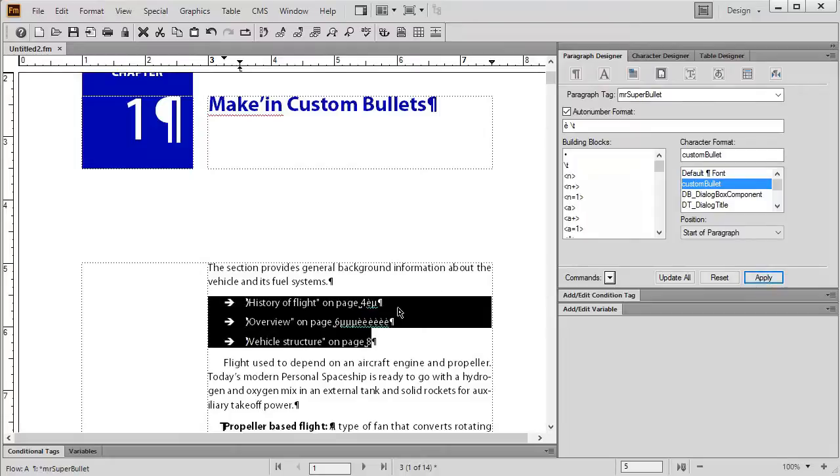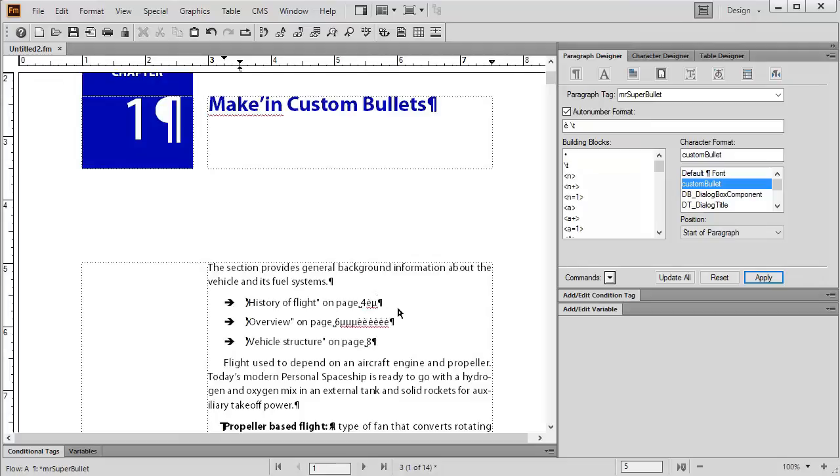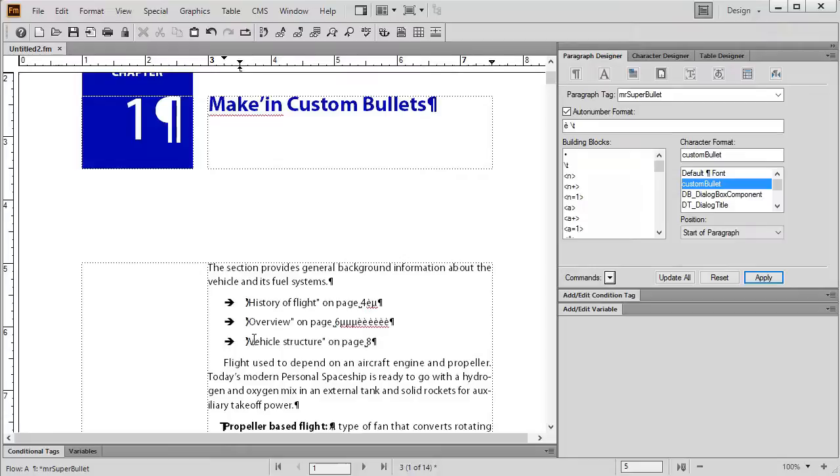So again follow the steps along if you need to create these again. It took me a long time to remember how to do this. I do it now pretty regularly. I think making custom bullets can look pretty nice and it makes it much better than a typical bullet that you would normally find in FrameMaker. Anyways that's all I have for you on this tutorial. Hope you enjoyed and I'll be looking to make you some more. Thank you.